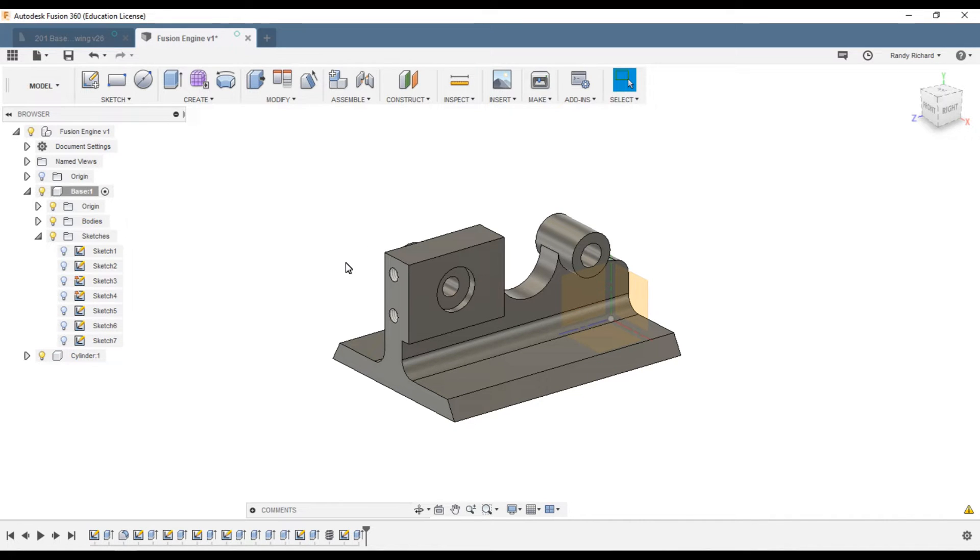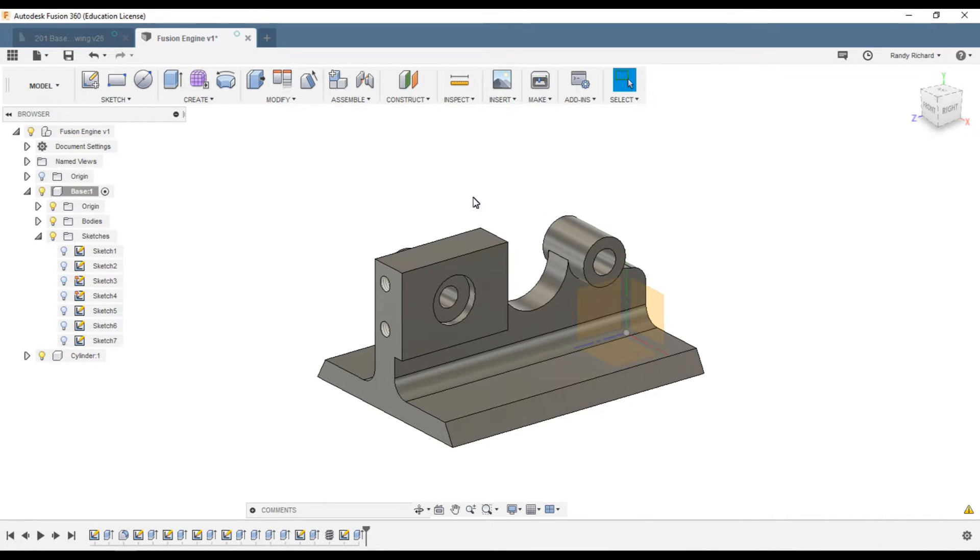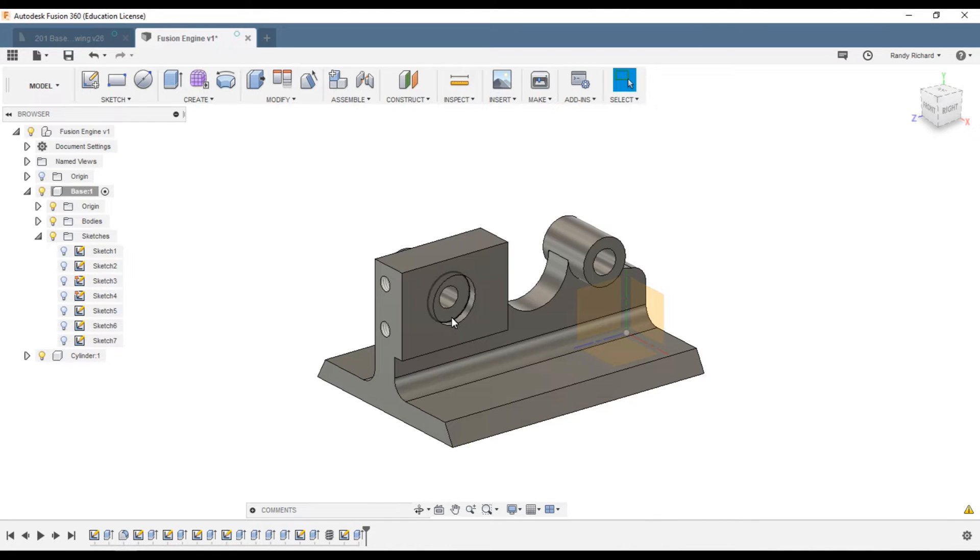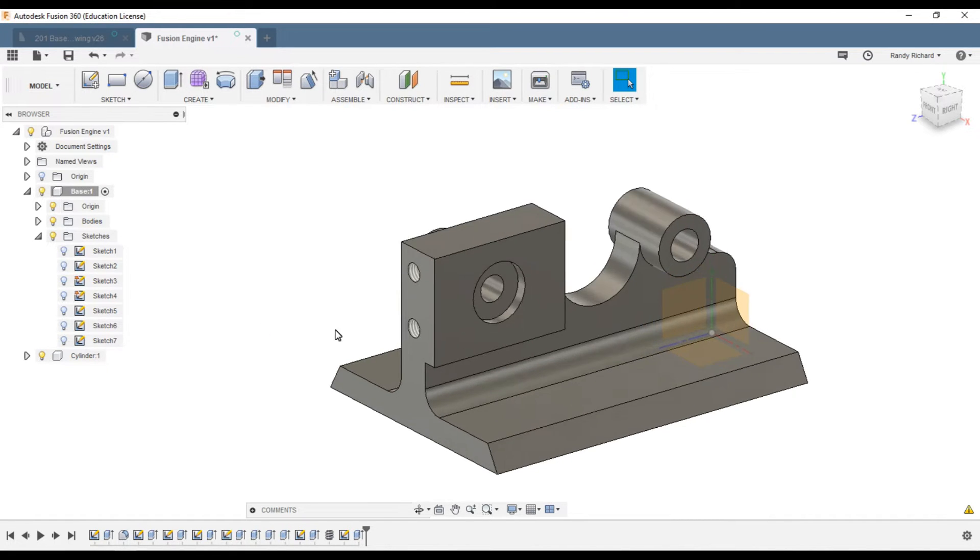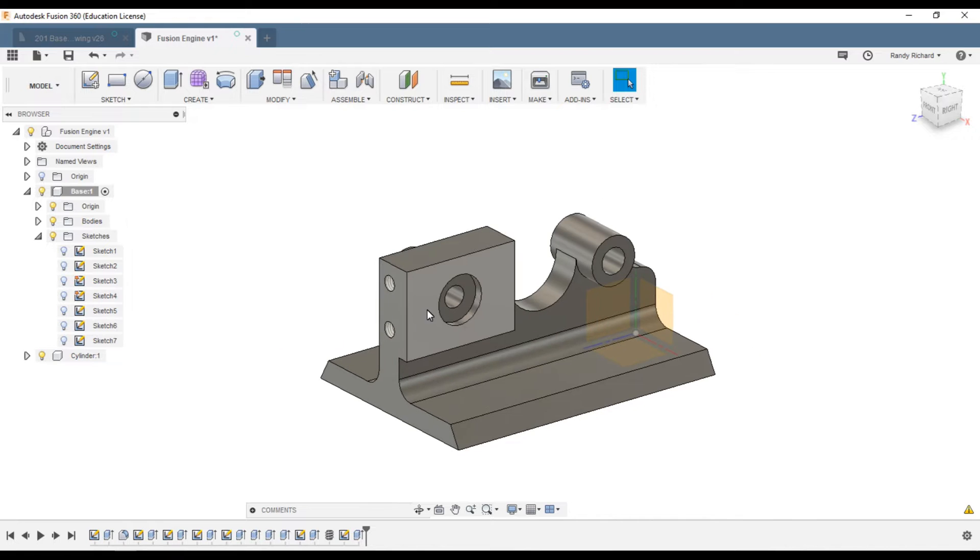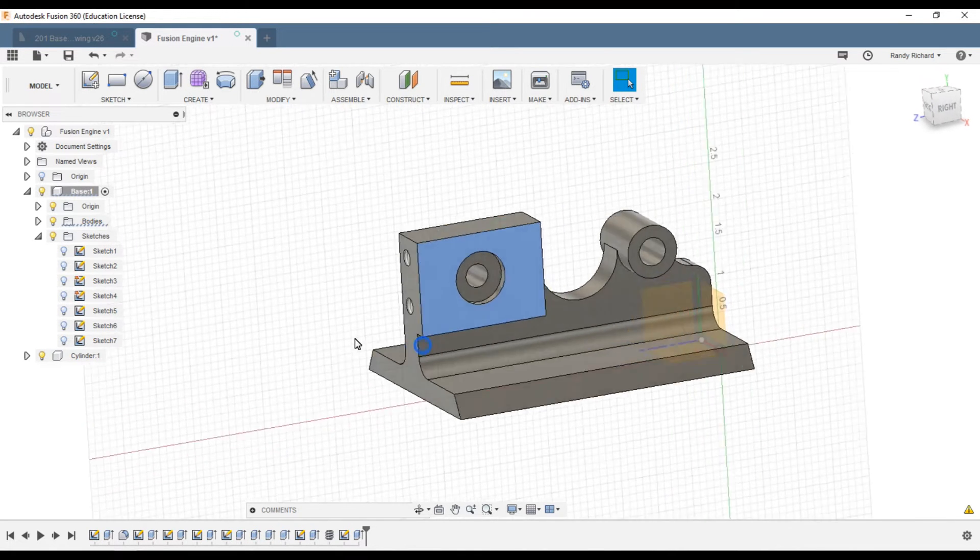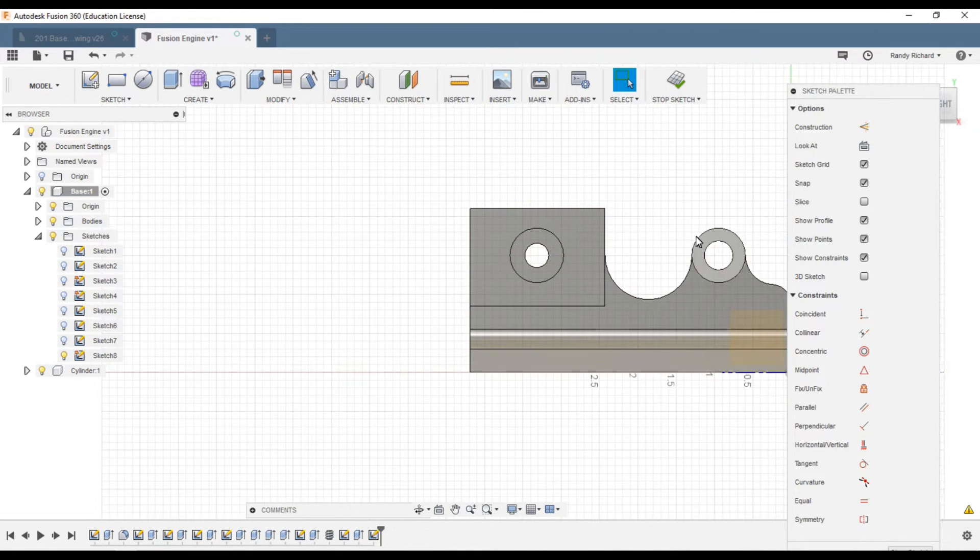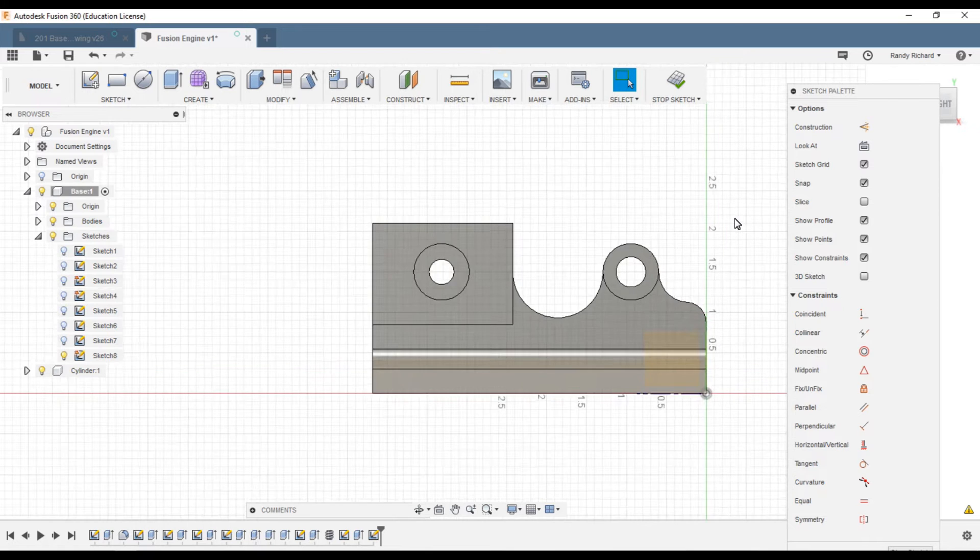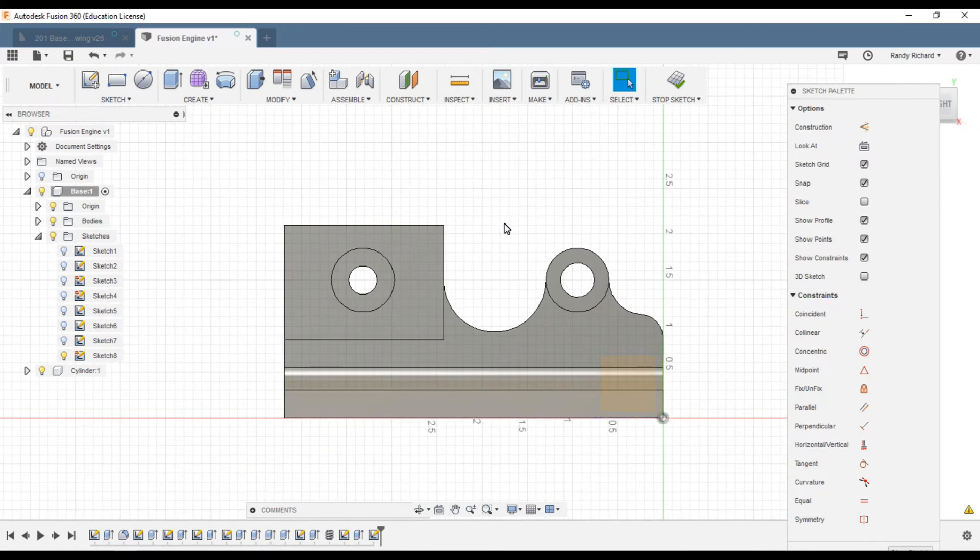So let's start with the hardest thing first and that's the cylinder porting. What we're going to do is draw some referencing lines first. We're going to make a sketch on this surface and right click, create sketch as we do all the time.